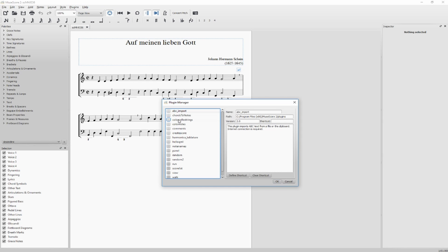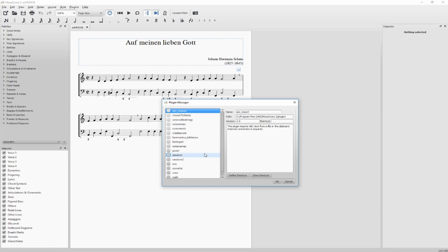And you can see my plugin here called comments. All the other plugins are installed by default by MuseScore, or are plugins I've already installed myself. So here you have to activate the plugin by clicking on the checkbox.